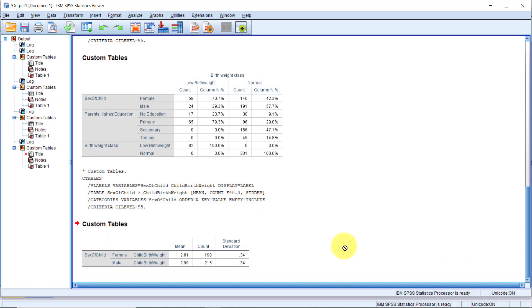Awesome! Now we have a mean comparison of child birth weight by sex. Let's go back and add something else.